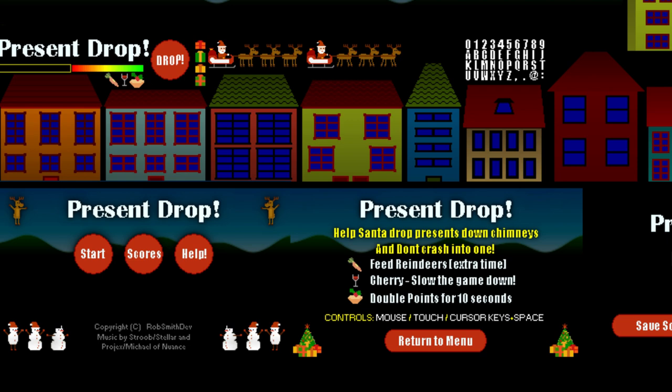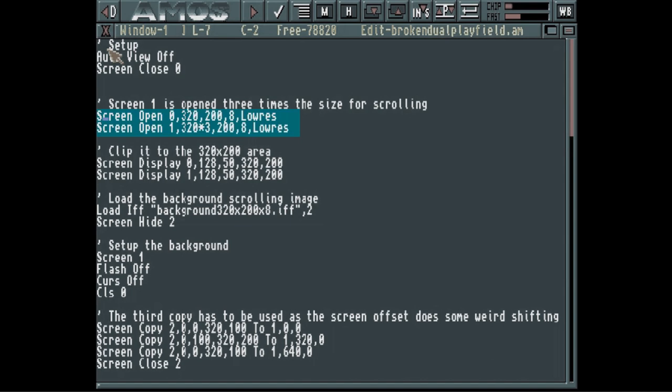So let's have a look at that in AMOS. This time we have to start by opening two screens. The second one is opened a lot larger so we can scroll it. Once the content's set up, we can put it into Dual Playfield mode.